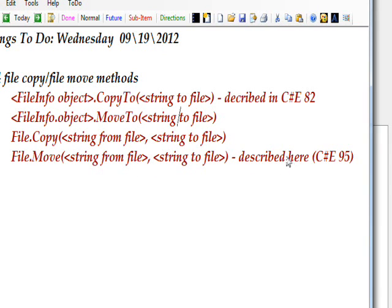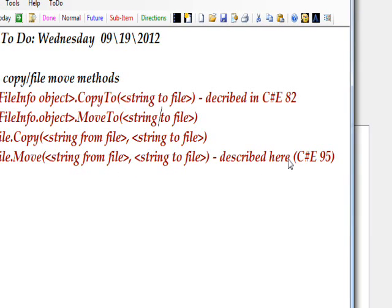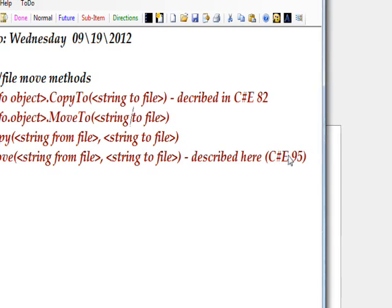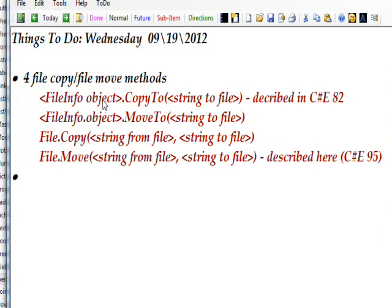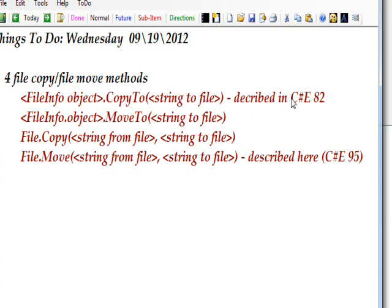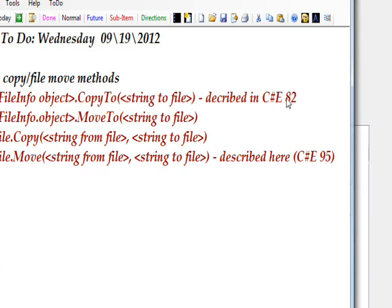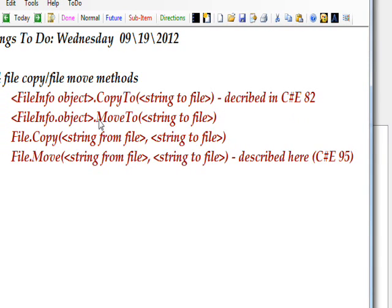The one we used, the FileInfo object CopyTo, was C# Edge 82, if you want to see how that worked or review how that worked if you watched it before.